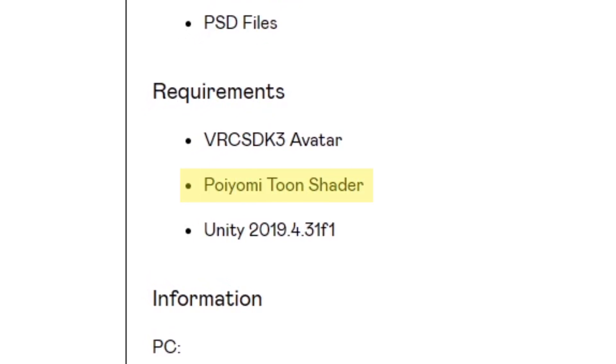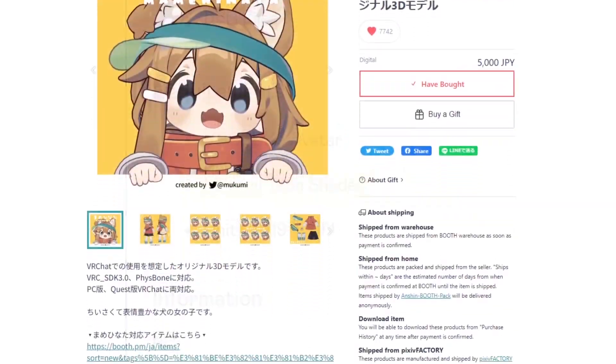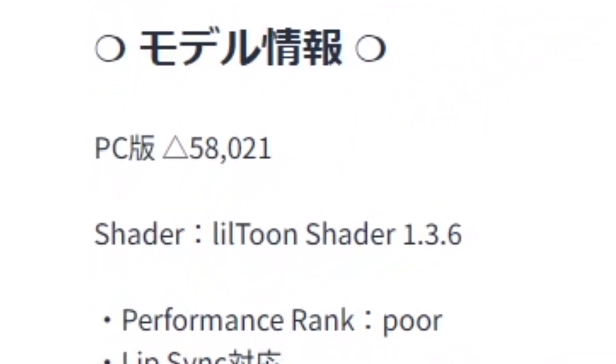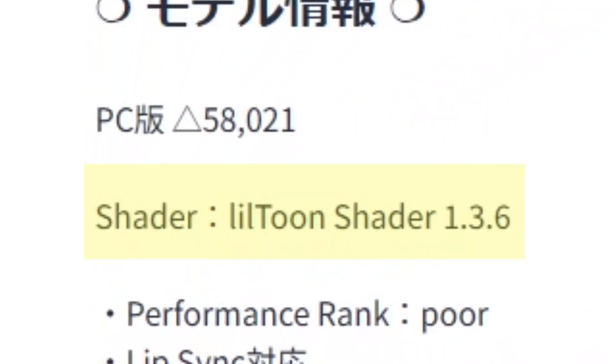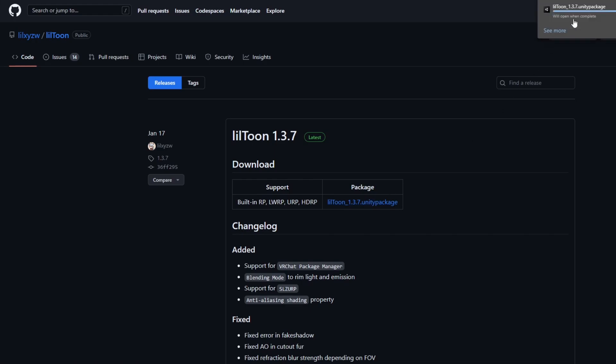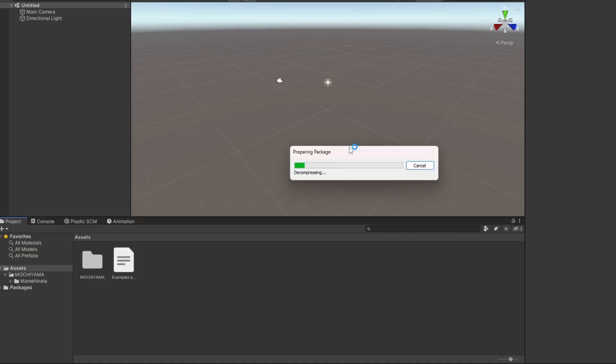Usually, this will be a shader. In my case, this avatar is set up using a shader called LittleToon, so I'll head to the LittleToon GitHub page and download the latest Unity package.